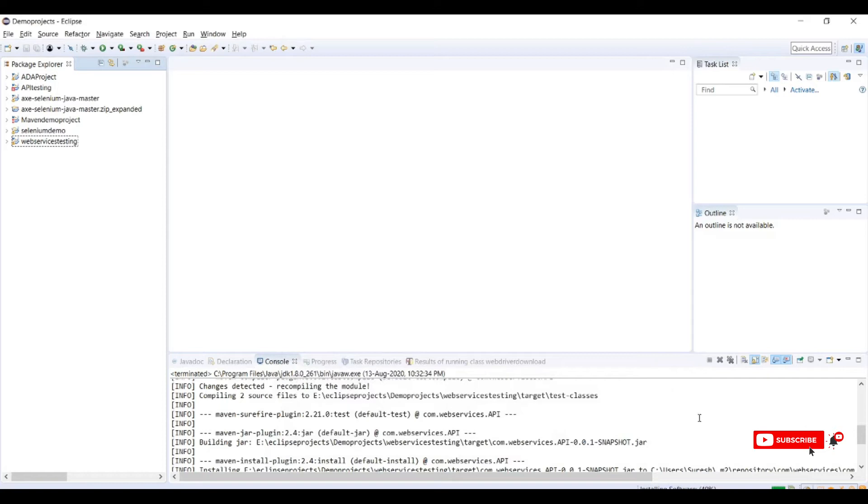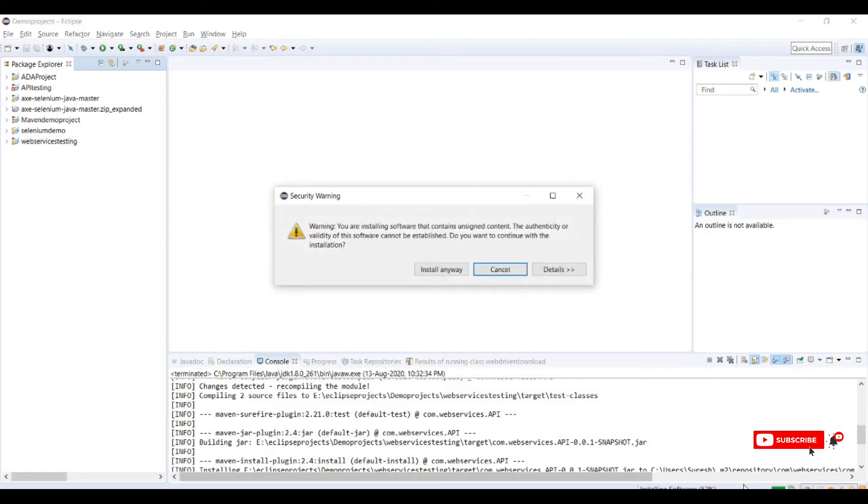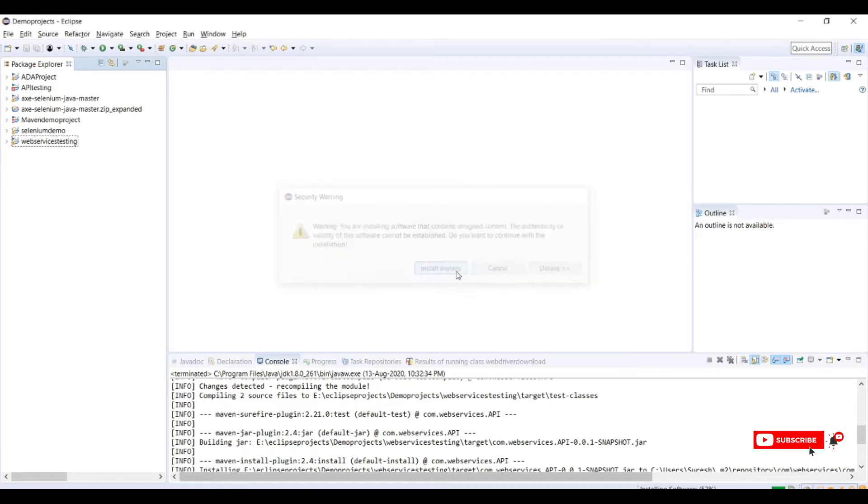This will take time, so here you can see the progress bar. A security warning will appear, click on install anyway.